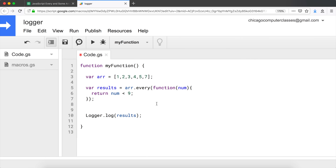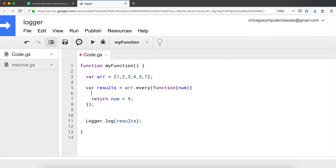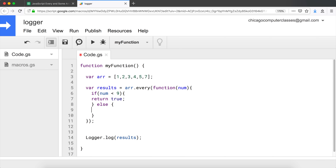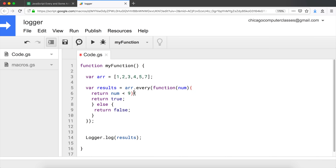You could create an if-statement — `if num < 9 return true; else return false` — but it's not necessary. It's a lot easier to just do `return num < 9` directly because that expression already returns either `true` or `false` by itself.